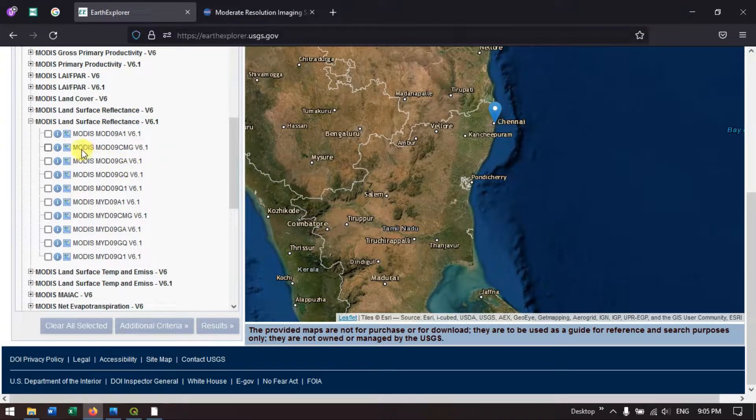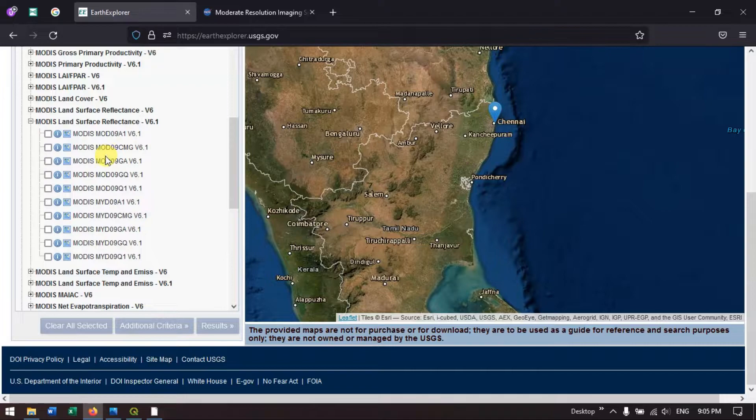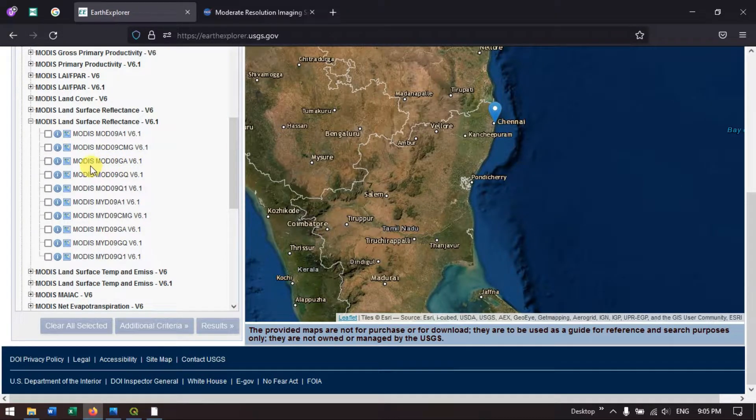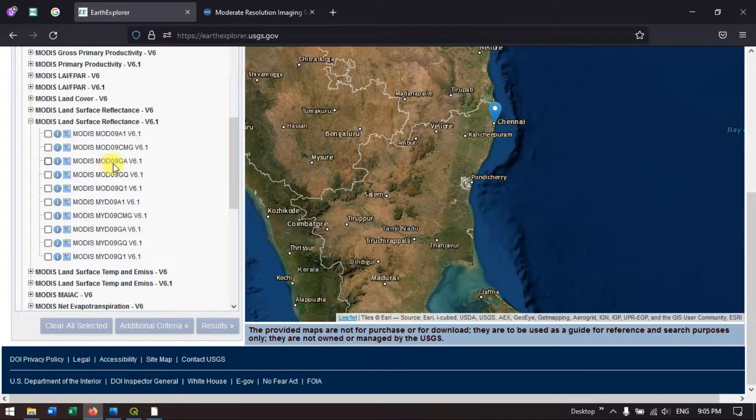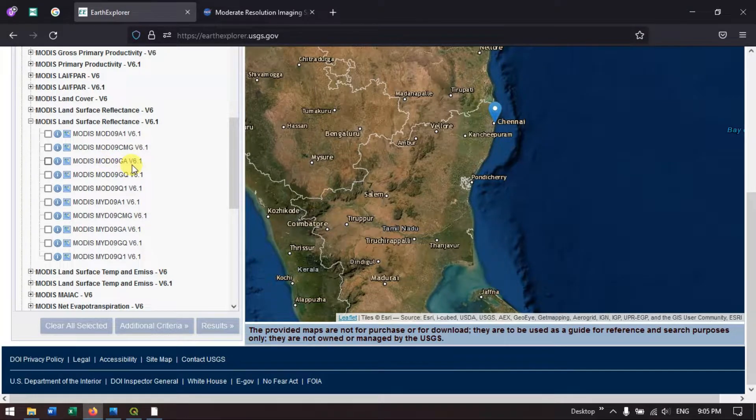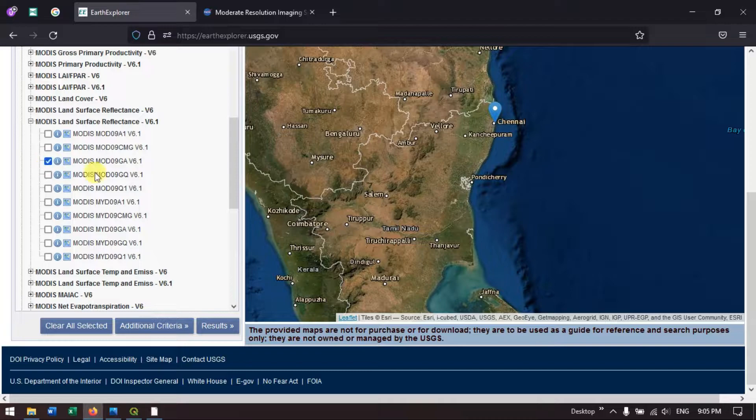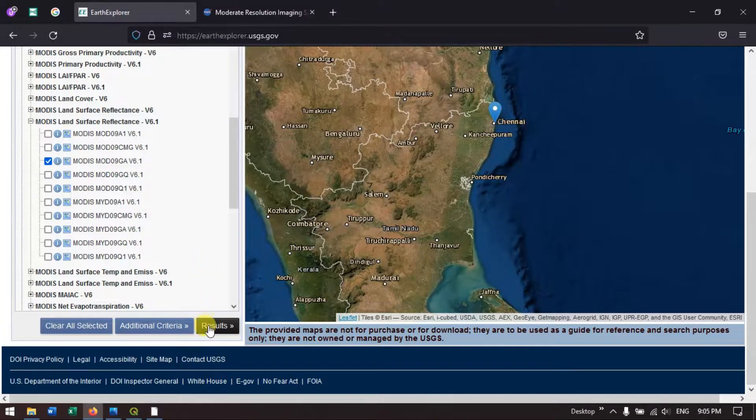You can see a lot of products are available. Here we are going to use MODIS MOD09GA V6.1. Select this data and hit the button result.